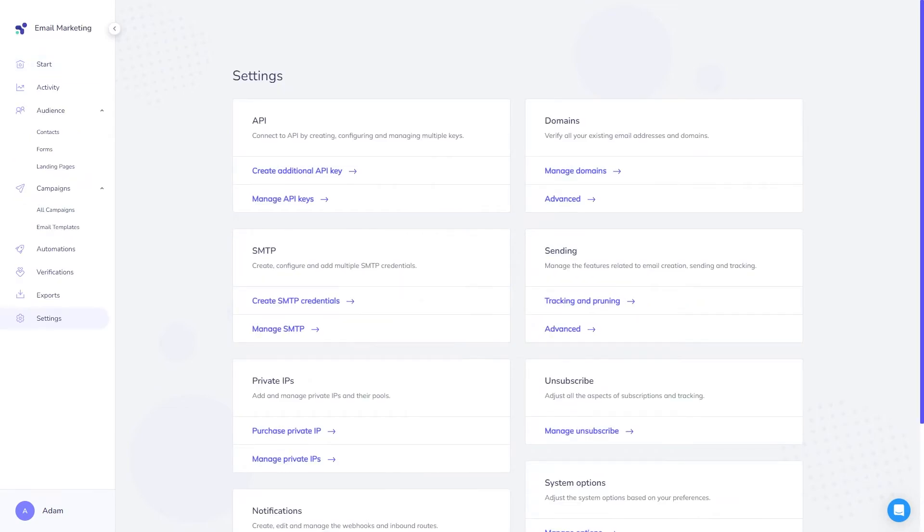Finally, you can head to the settings screen where you'll be able to set up your technical details including verifying your domain or email address so you can start sending your emails. We'll discuss how to verify these in a future video.